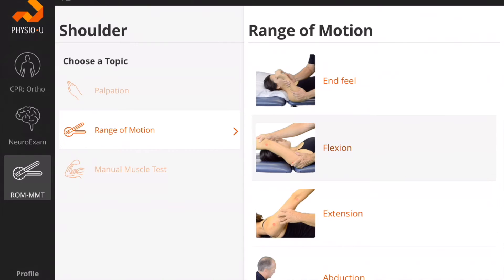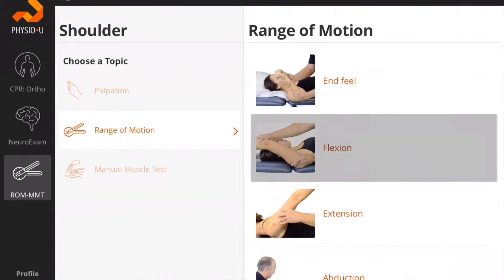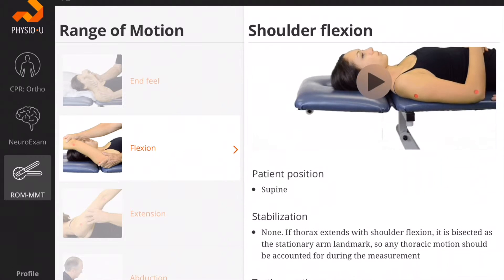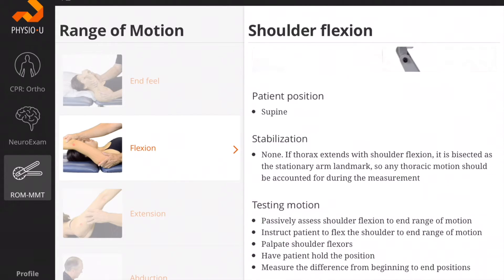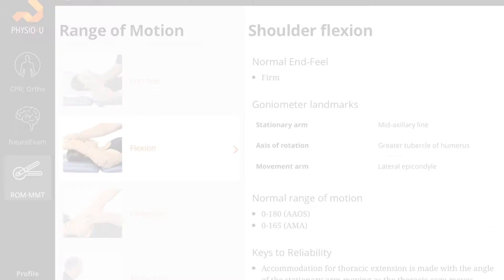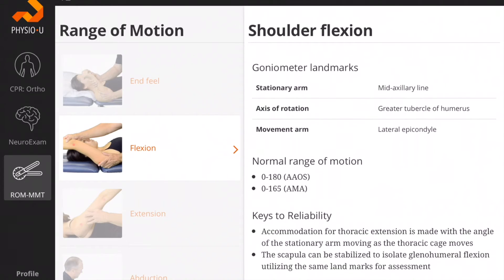You can now examine Range of Motion by watching an instructional video. For each movement — flexion, for example — you can watch the video, read detailed instructions about the position of the patient, goniometer landmarks, and normal ranges of motion for the American Academy of Orthopedic Surgeons and the American Medical Association, along with keys to reliability from a clinical specialist.